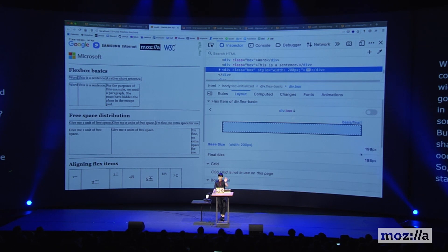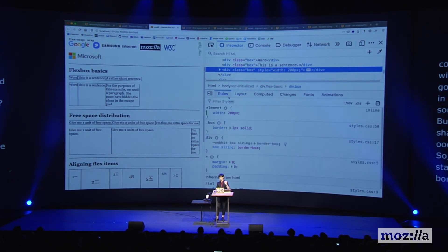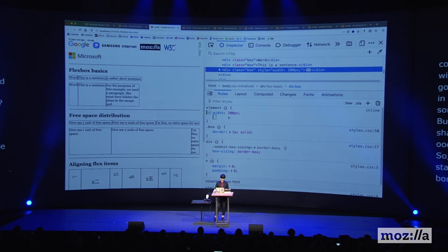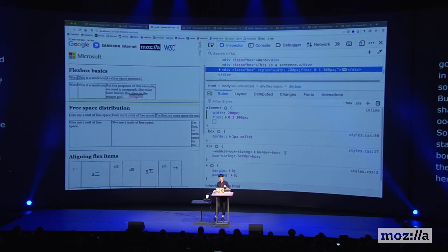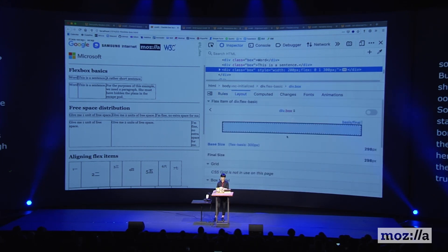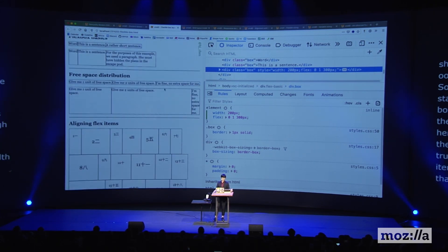When there is an explicit flex-basis value — let's set it to 300 — even though there is a width on your Flex item, the flex-basis value is going to trump it, and that ends up being the starting width. So if you realize that setting a width doesn't give you the width you want, check the flex-basis value.